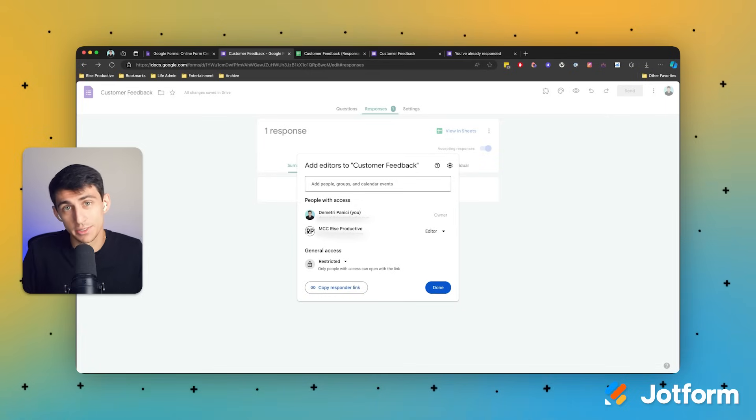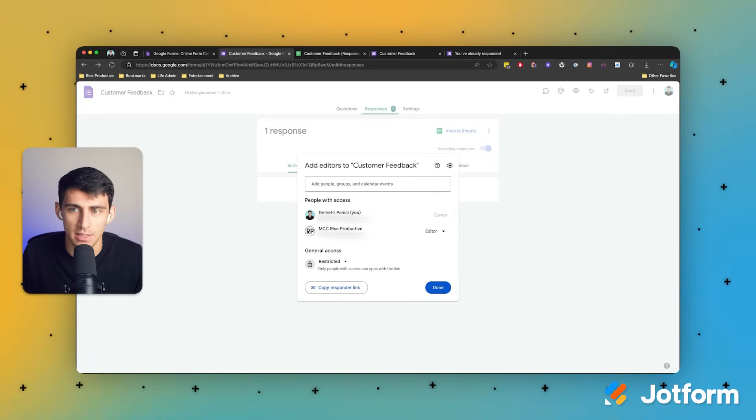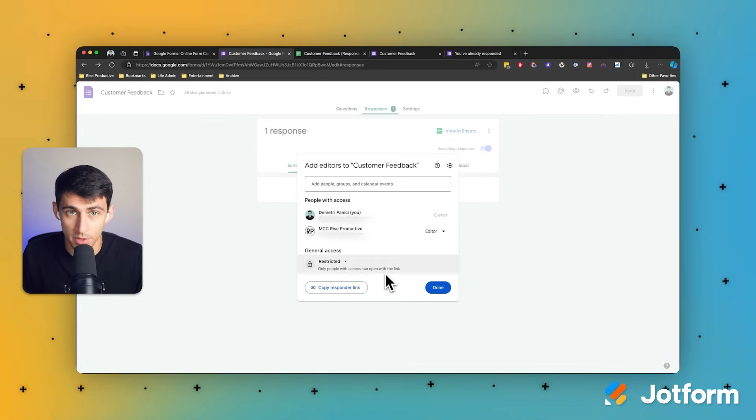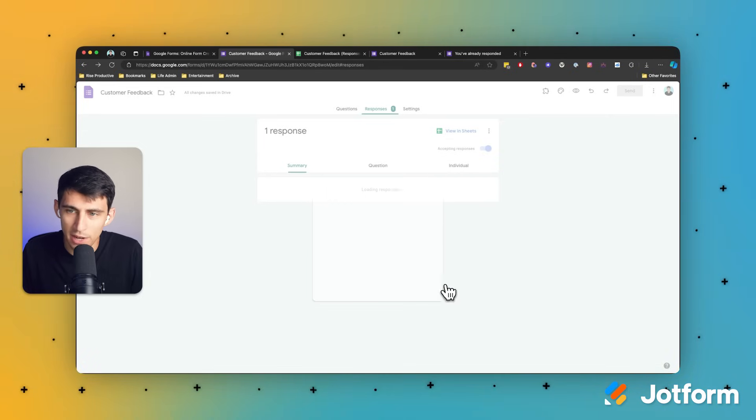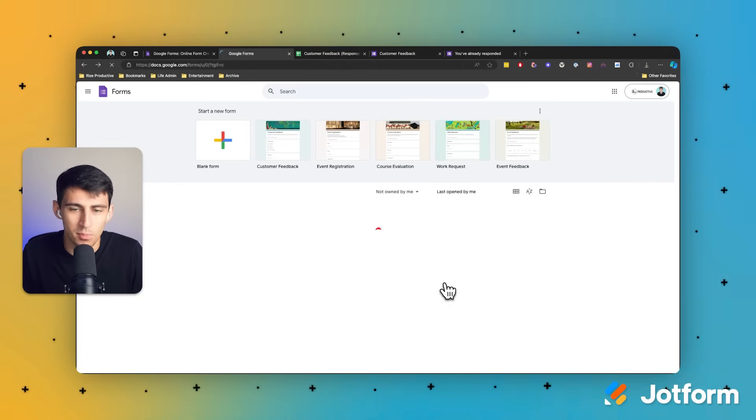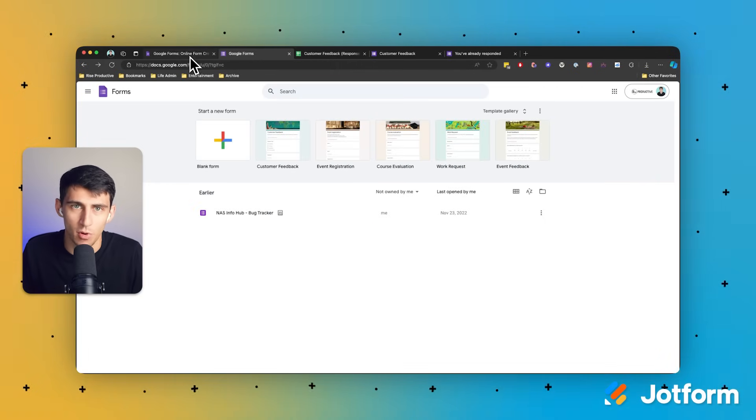Now there are great alternatives to this process that I just laid out with Google forms, and that's because Jotform just has more capabilities than Google forms. So if you're looking for an alternative way to set up customizable access, and if you need more functionality than Google form provides, you can look into Jotform and other form builders.